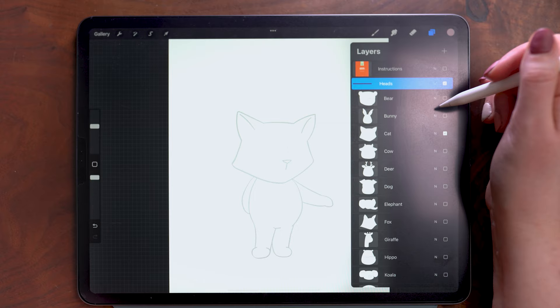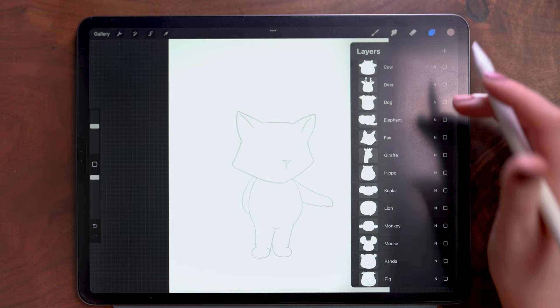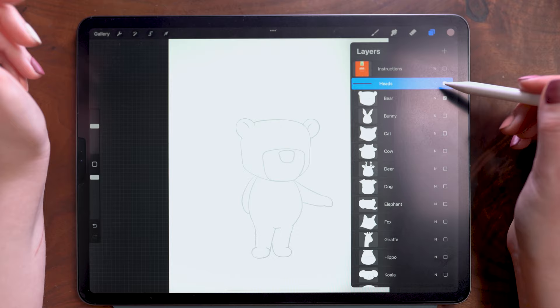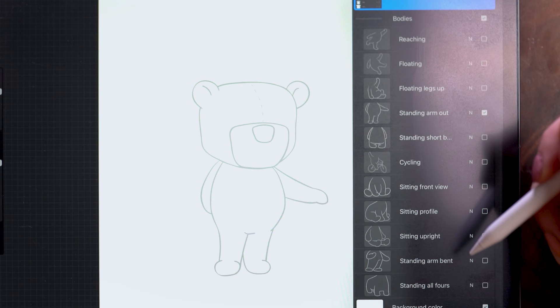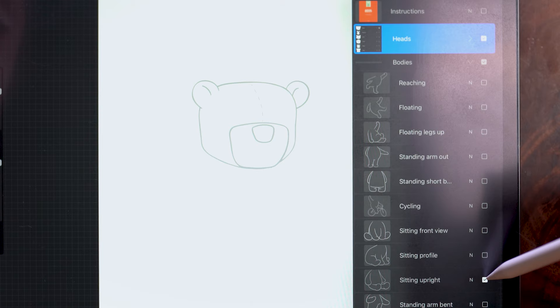So the first thing to decide is what animal we're going to draw, but for today let's draw a cute little bear. And then from here there are all of these different anthropomorphic poses as well as a couple more animal style ones if you will. So I'm going to choose this sitting down one.